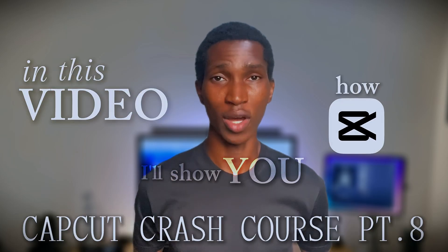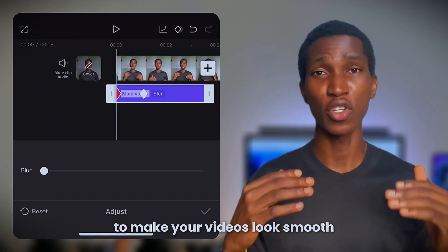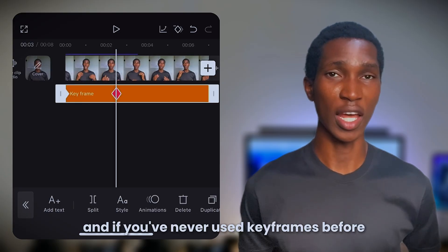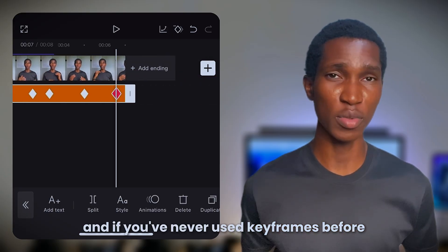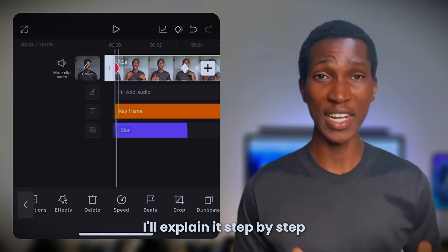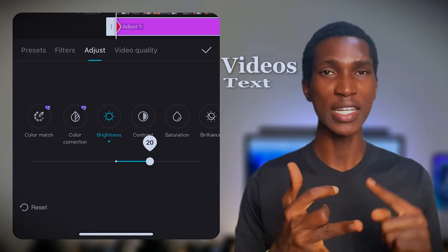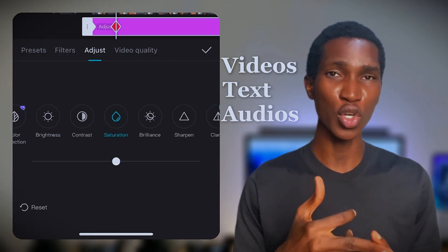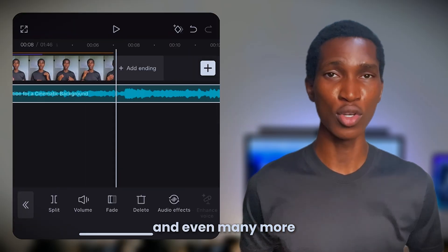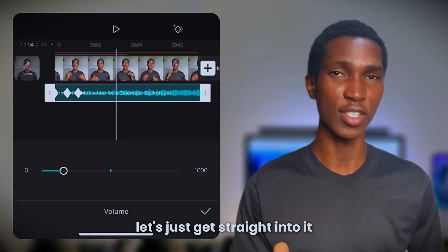In this video, I'll show you how to use keyframes in CapCut to make your videos look smooth and dynamic. And if you've never used keyframes before, don't worry. I'll explain it step by step and also use them on videos, text, audios, colors, and even many more. So without wasting your time, let's just get straight into it.